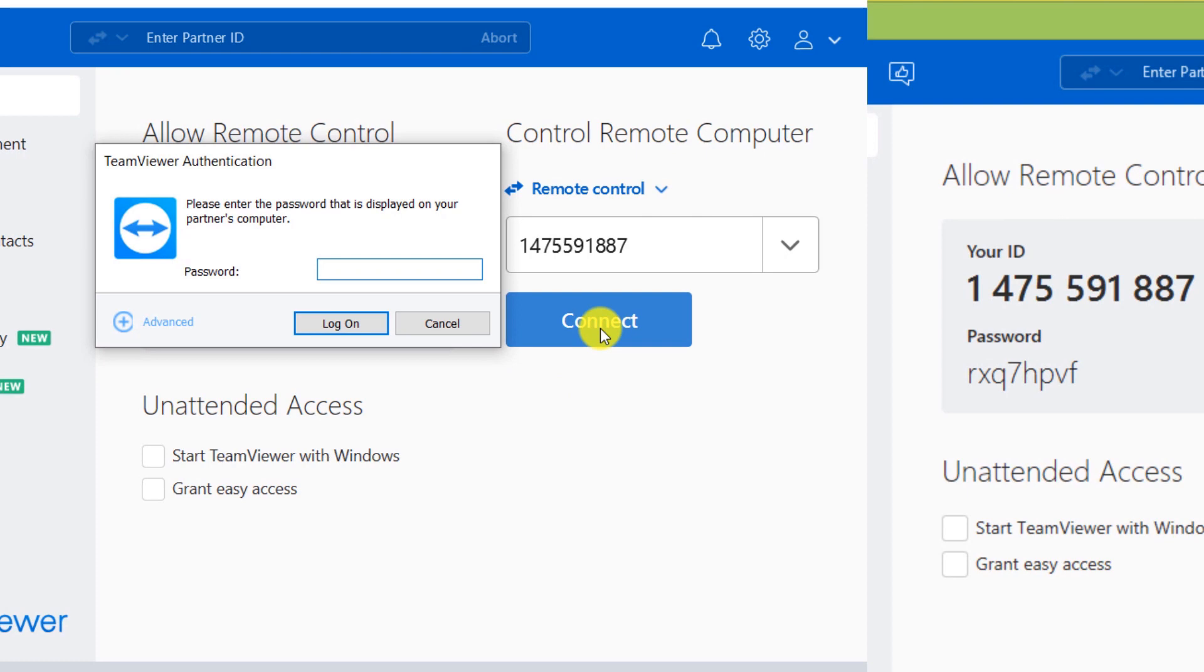Now enter the password. Then we click on Log On.